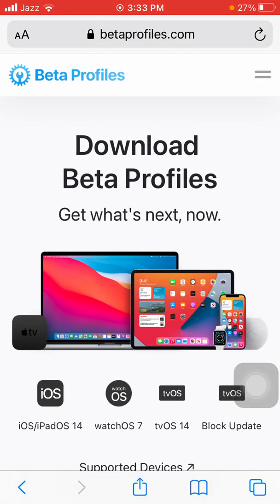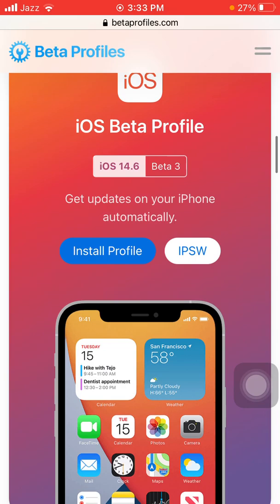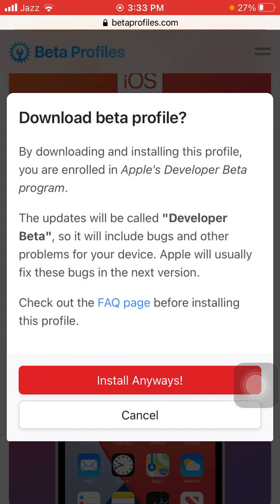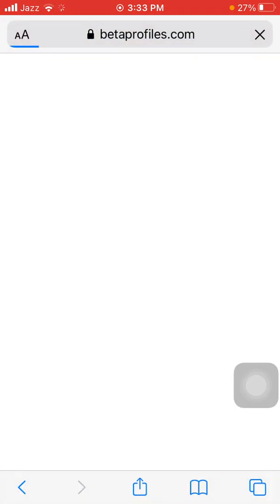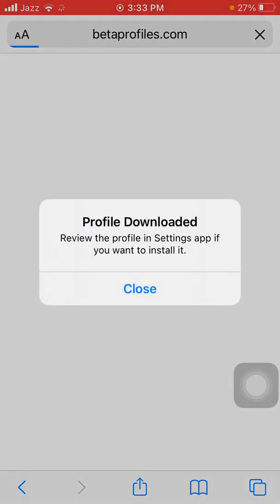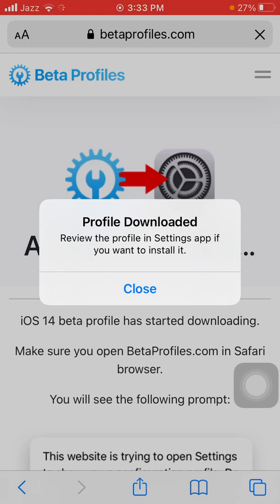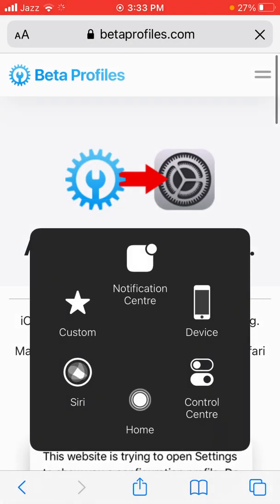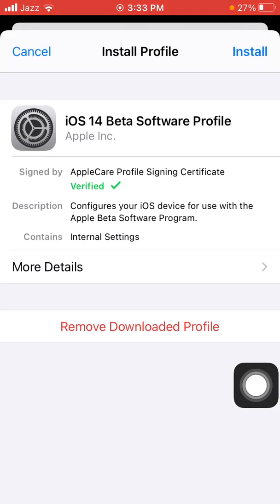Launch Safari browser and search for betaprofile.com. After loading the page, scroll and tap 'Install Profile', then tap 'Install Anyway', and tap 'Allow'. The same thing will happen — 'Profile Downloaded: review the profile in the Settings app if you want to install it.' Tap 'Close', go to Settings, tap on 'Profile Downloaded', tap on it, then tap 'Install'.